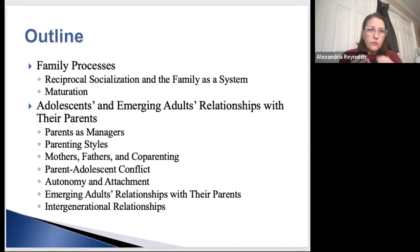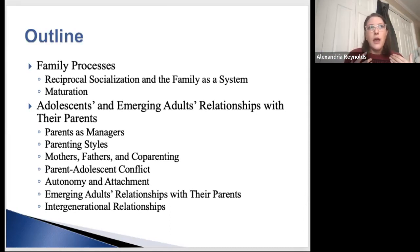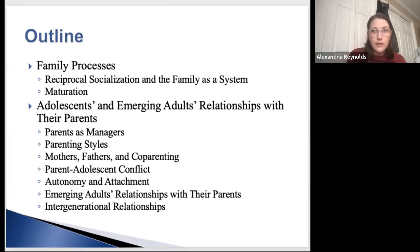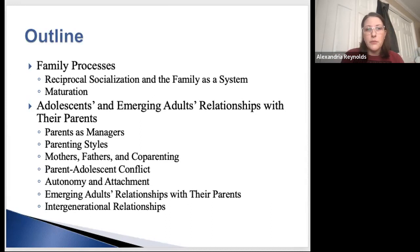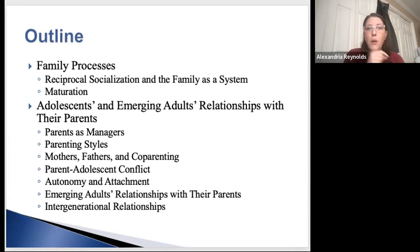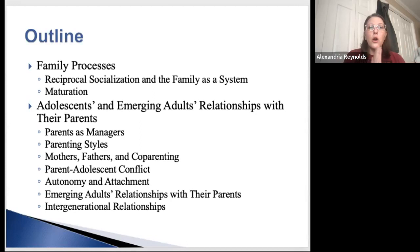We're also going to talk about maturation — not just adolescent maturation, but how parents mature and how that changes relationships. We'll get into relationships between adolescents and their parents, emerging adults and their parents, parents as managers, parenting styles, how moms and dads parent differently, autonomy and attachment. We'll probably get to autonomy and attachment today, then I'll post a video for Friday.